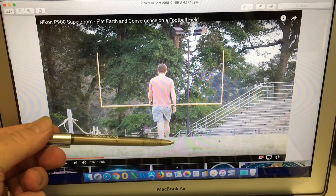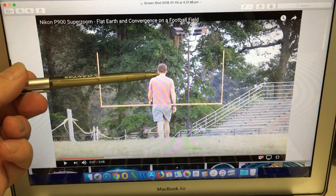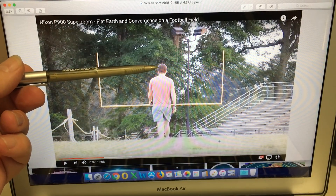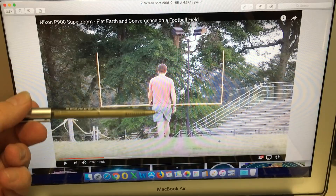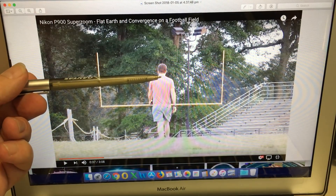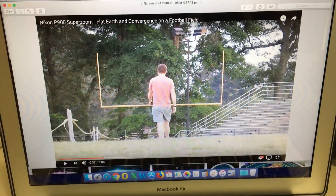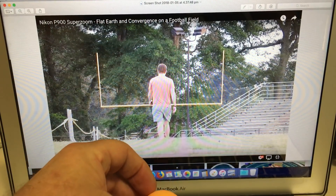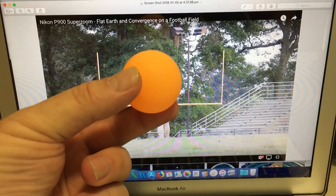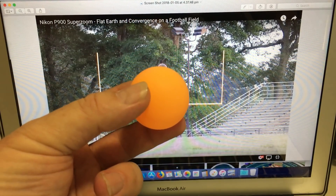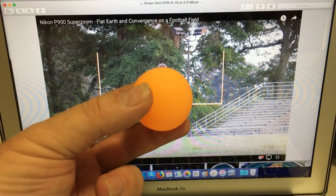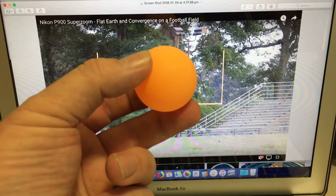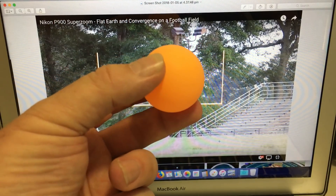So rather than showing us the feet disappearing, you need to be showing us the head disappearing. How far away does this person have to walk for his head to disappear? A much better demonstration would be to take this ball and instead of dragging it across a table, hold it above your head as high as you can and walk away — and show us how far that ball has to be away from us over a flat surface before it disappears.